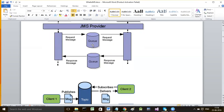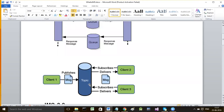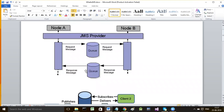A queue is a point-to-point destination - it promotes point-to-point communication. A topic supports the publisher-subscriber model, which allows one message to be broadcast to several receivers who have all subscribed to the topic. So a queue is a point-to-point system whereas a topic is based on the publisher-subscriber model.